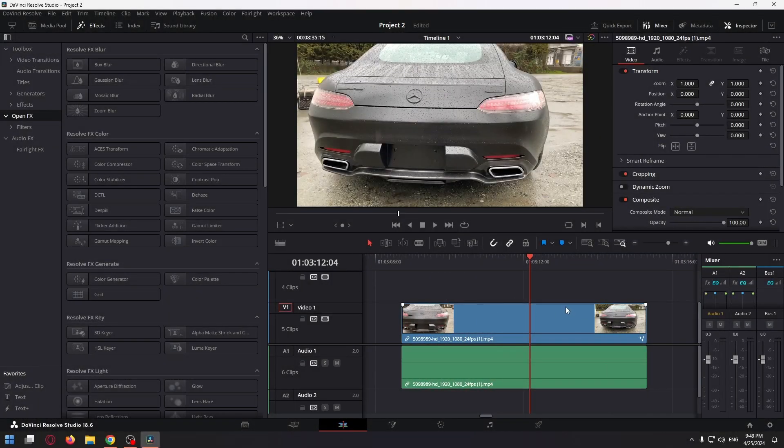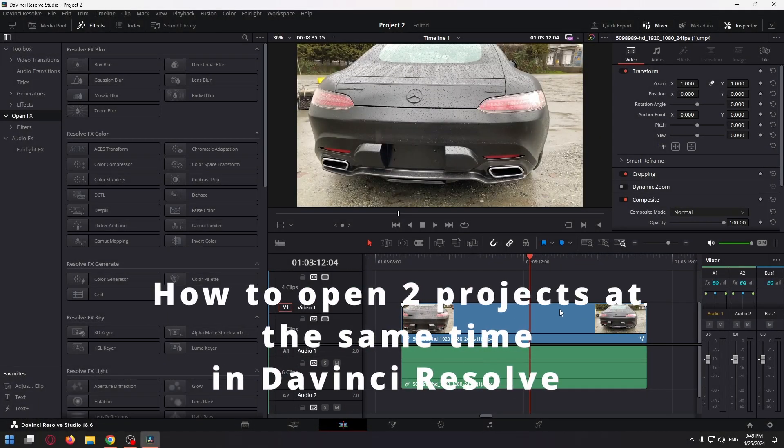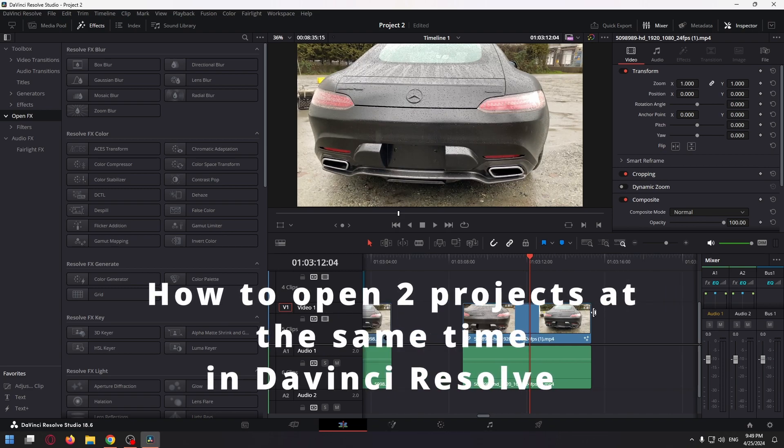Hello, welcome to the HowToPC channel. Today I'm going to show you how to open two projects at the same time in DaVinci Resolve.